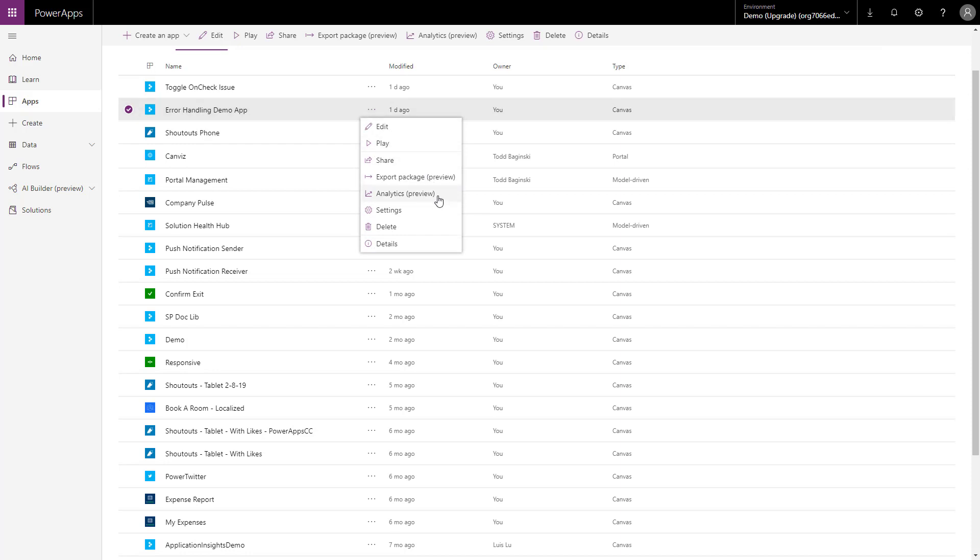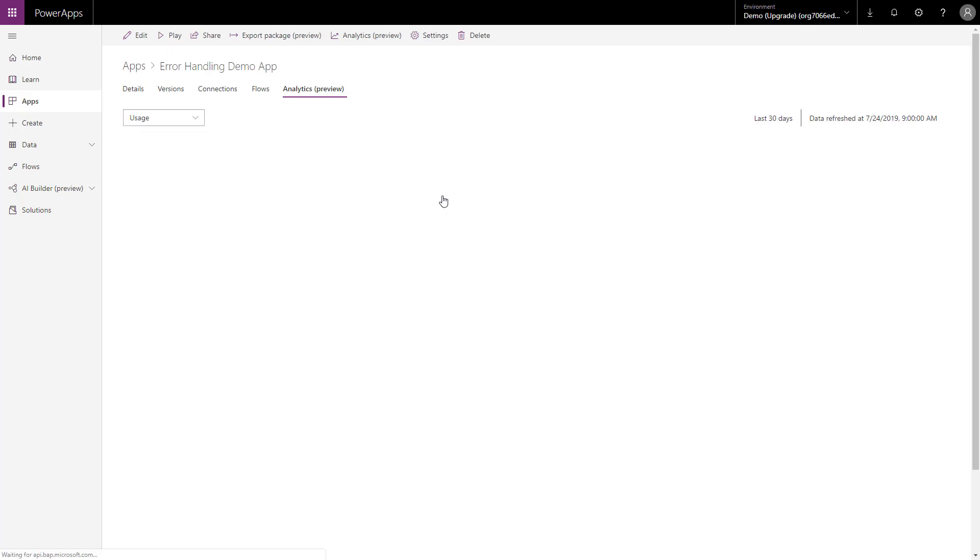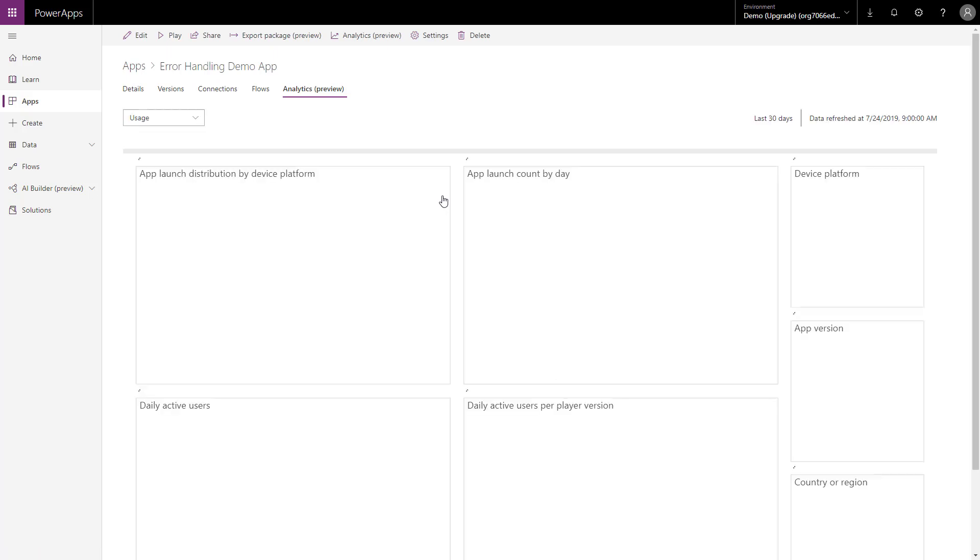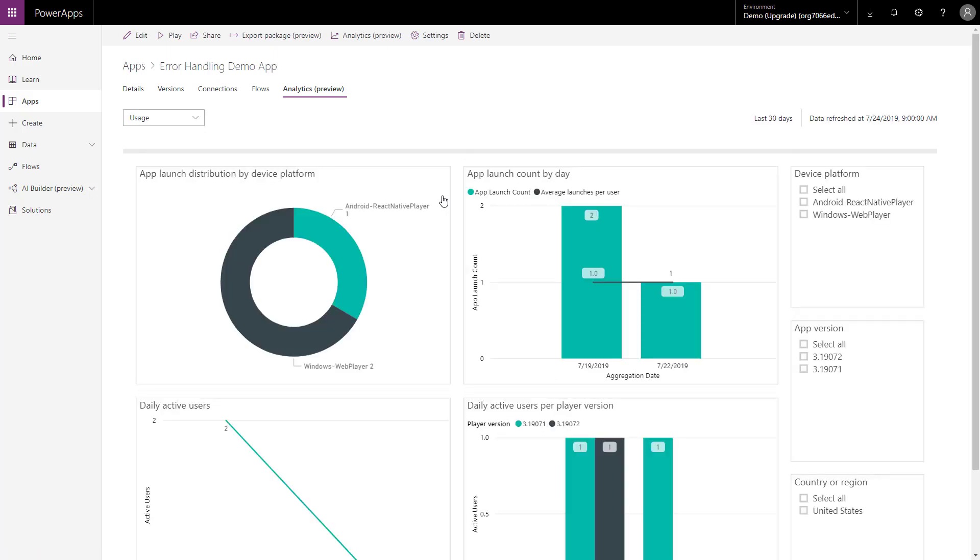This thing has been in preview I think for 18 months now. It's been a long preview feature but it does work and it's consistent and every time I open it up I get the data I'm looking for.